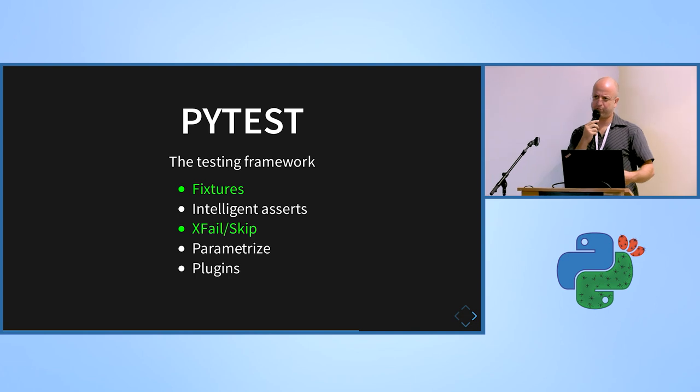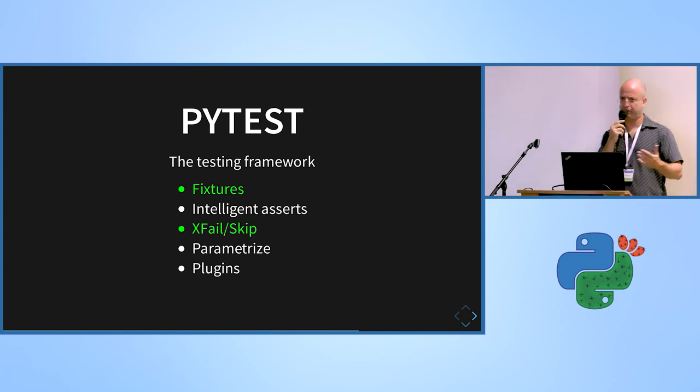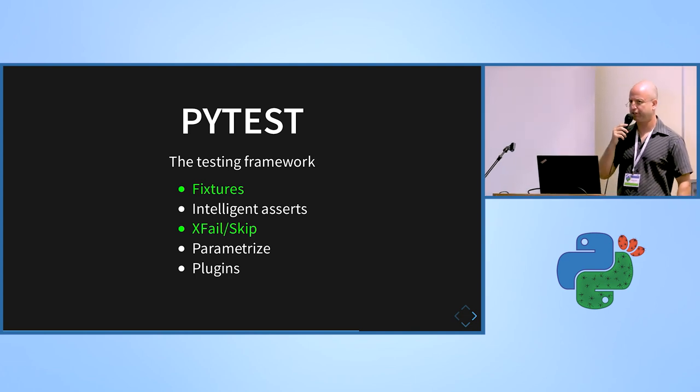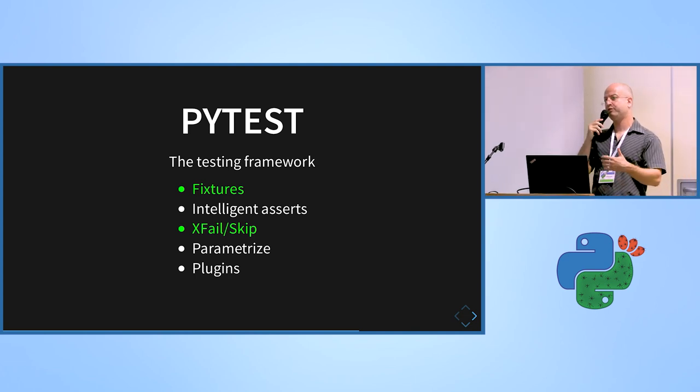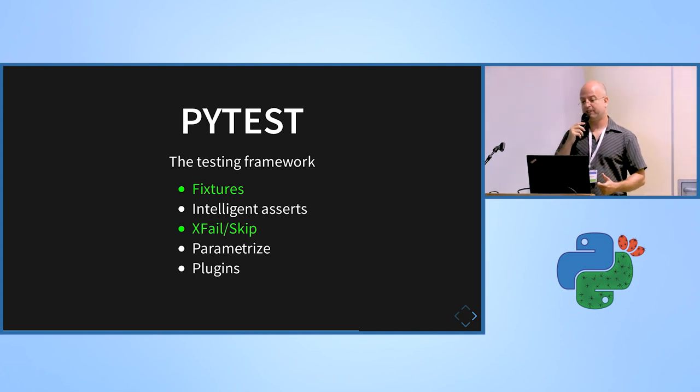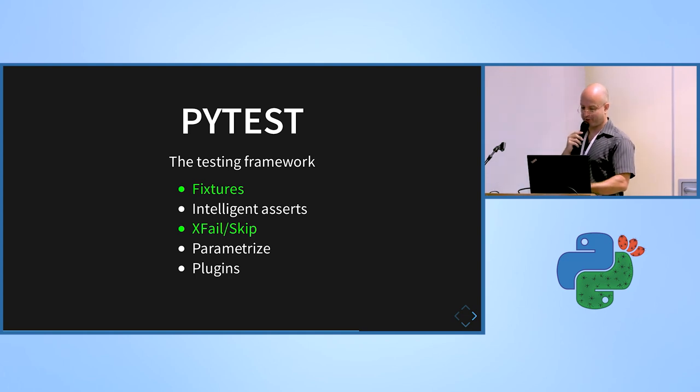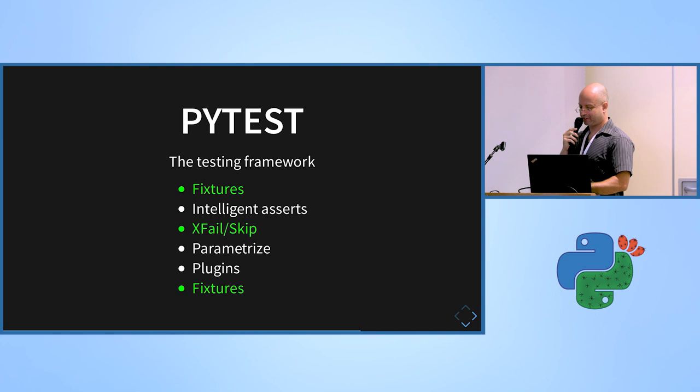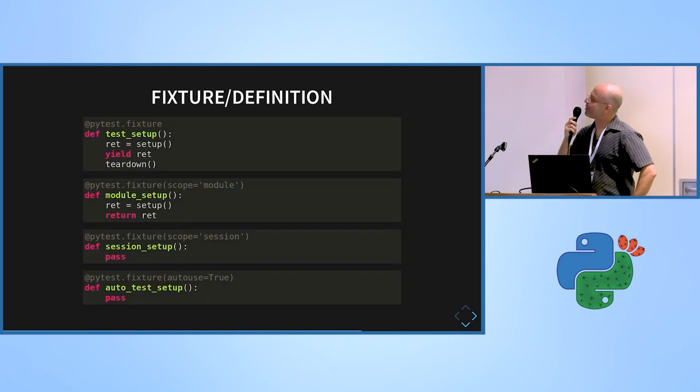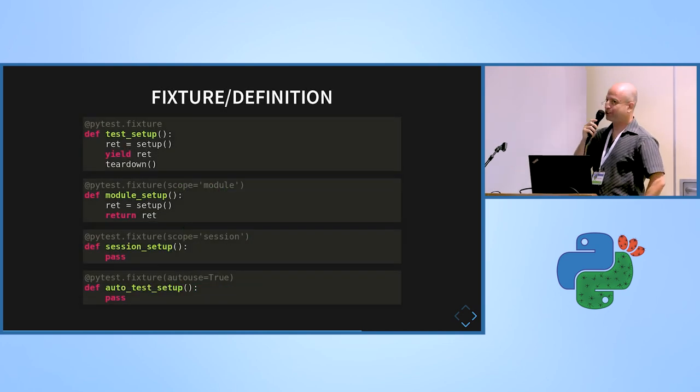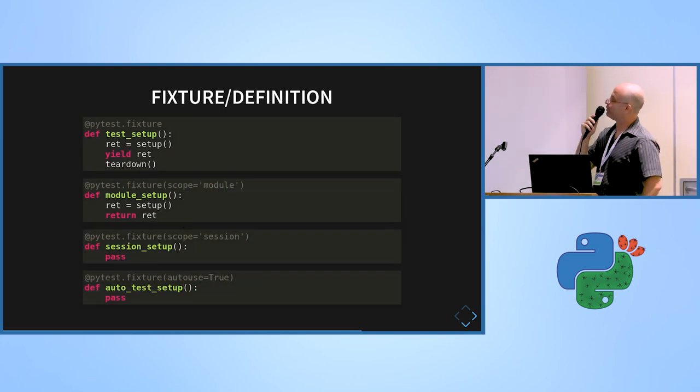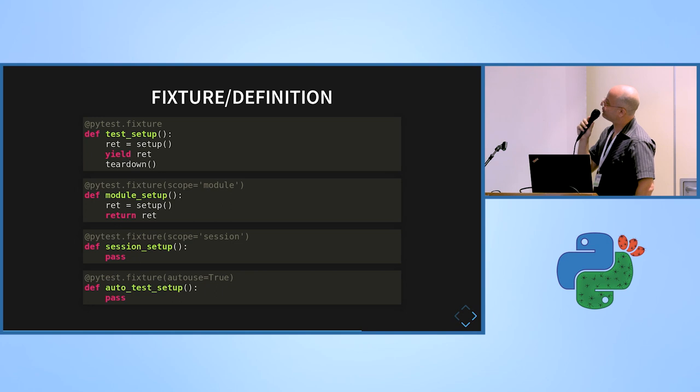It supports expected failure and skips. It has a parameterized option. I will show it in a few seconds. And it has plugins. And so these plugins, like everyone is writing these plugins, if you, it's like the app store, it has everything almost. And of course it has fixtures. So without fixtures, PyTest will not be PyTest. So it's important maybe to explain why.